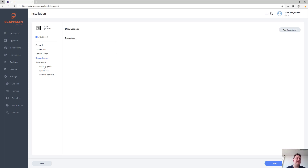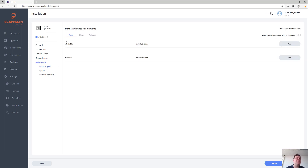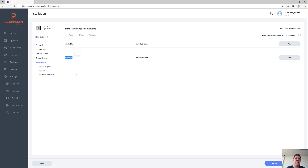I'll just create some assignments here for the fast ring. We support two types of assignments: available and required. Required means the application is going to get installed on the device — the user doesn't have a choice.